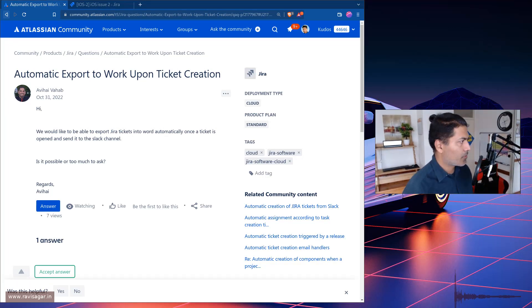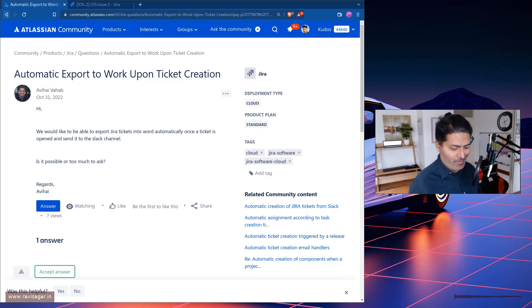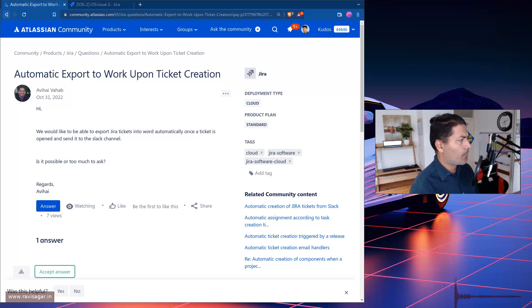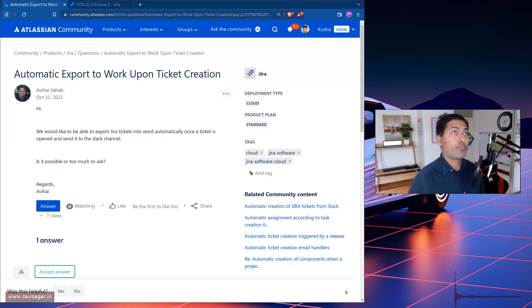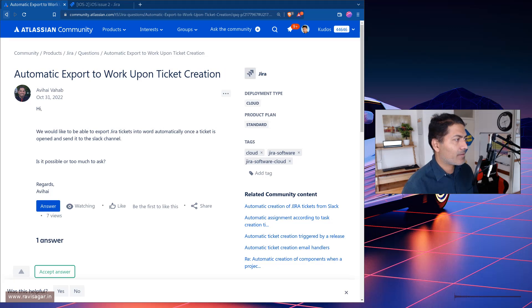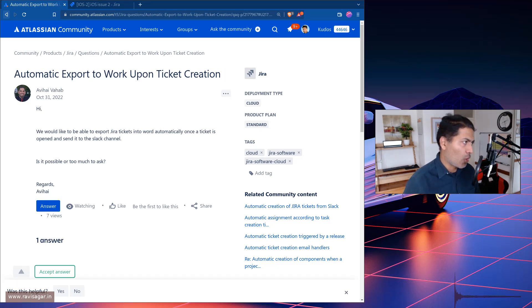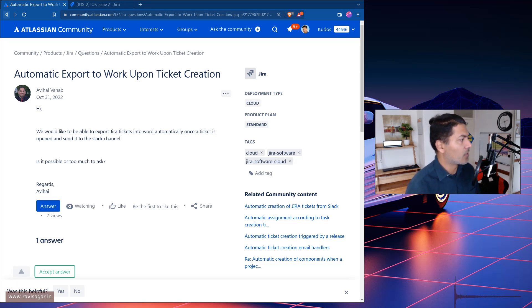Hello everyone. So today let us take a look at this really interesting question on the community about automatically exporting any issue in Jira to a Word document and then also sending it to a Slack channel.